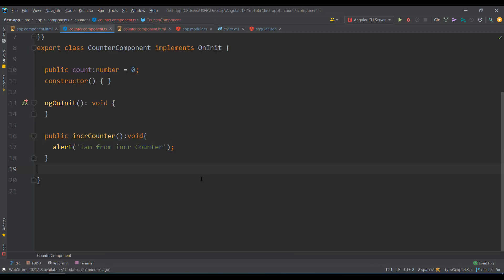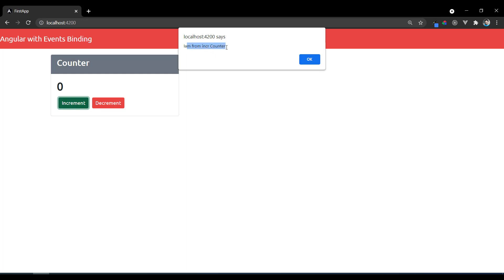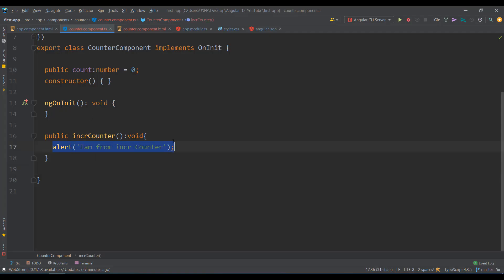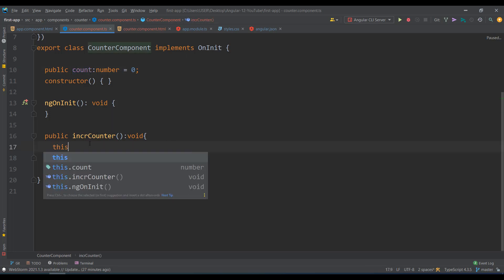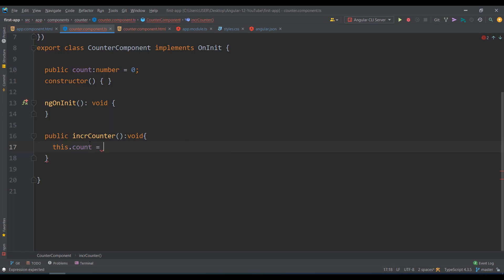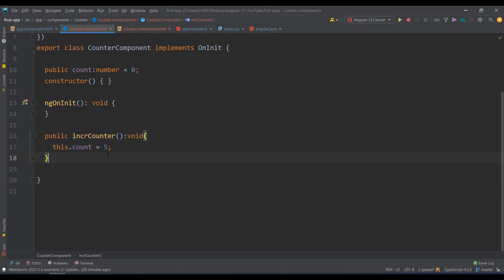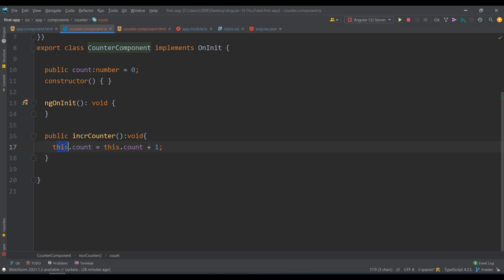When I click the button, the method is called and shows the alert — that works. But my plan is not just an alert — I want to increment the number. So in the function I write: this.count = 5. When I click, it becomes 5. But clicking multiple times doesn't keep incrementing because it's a fixed value. To keep incrementing I write: this.count = this.count + 1. So the new value equals the existing value plus 1. Now check — it keeps incrementing each time I click.